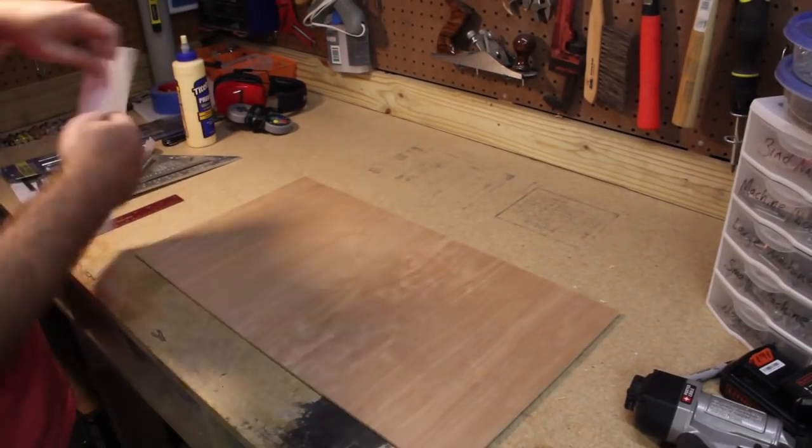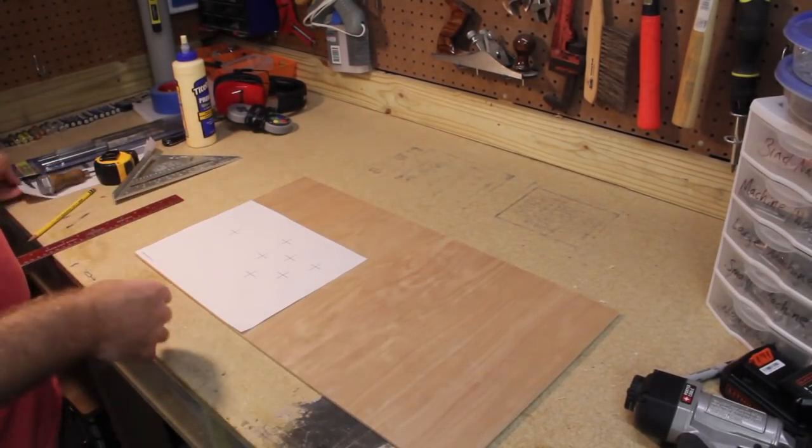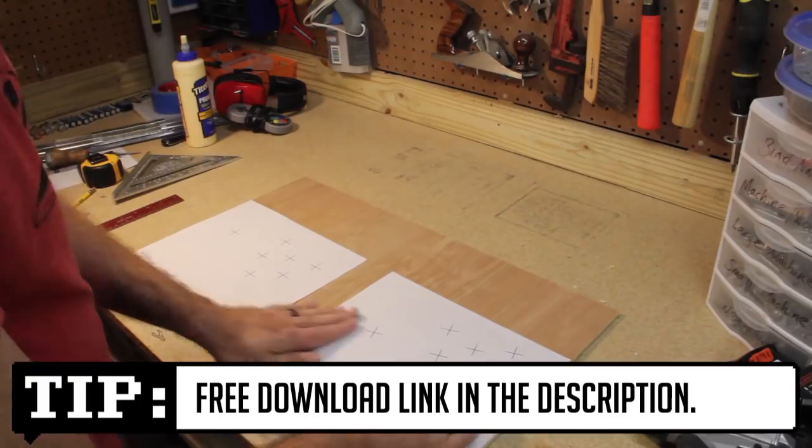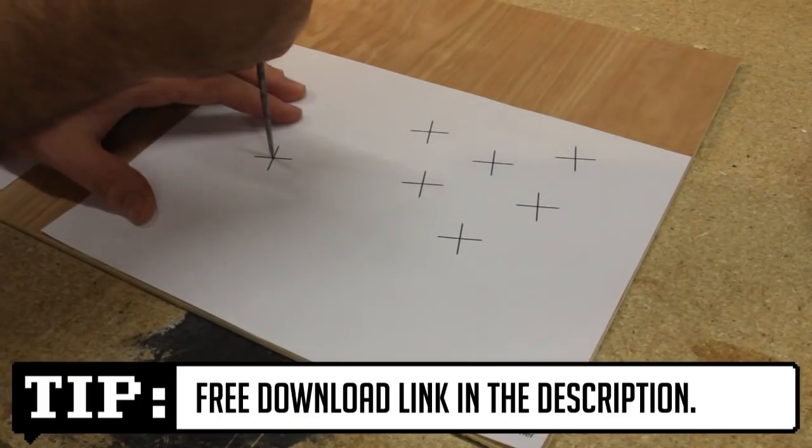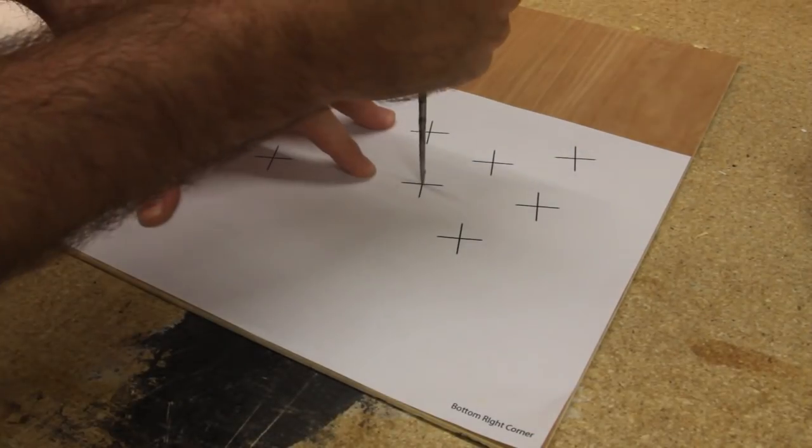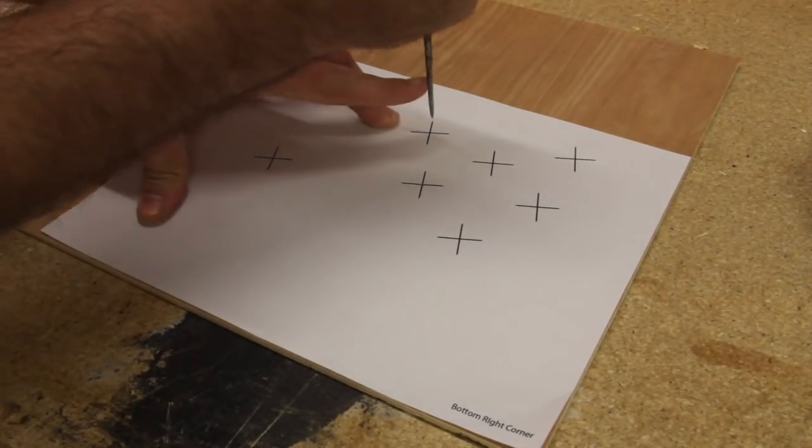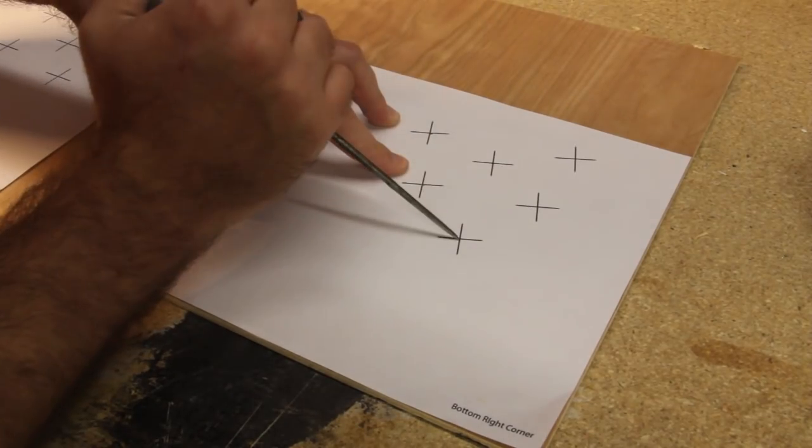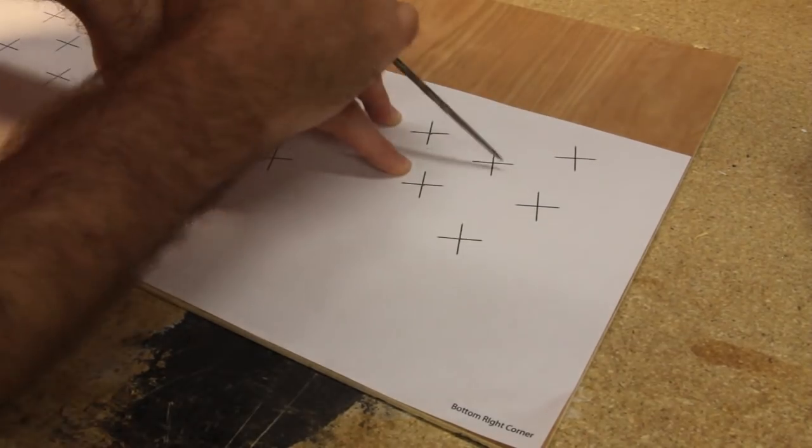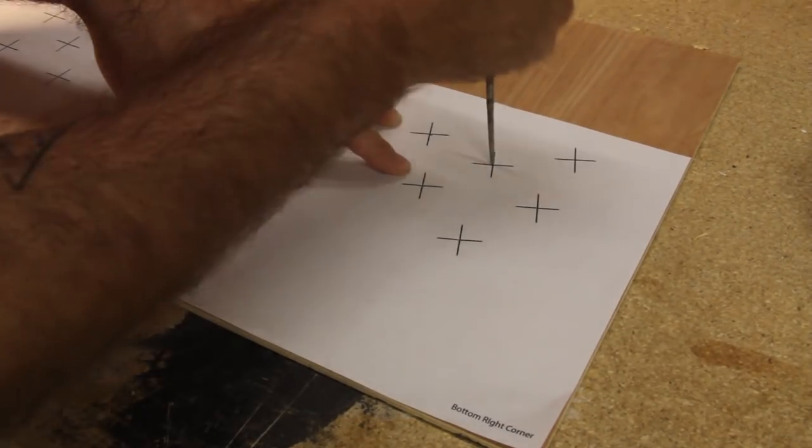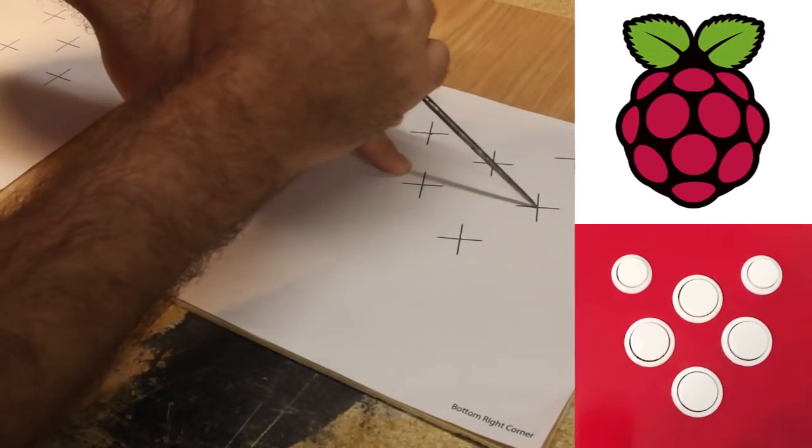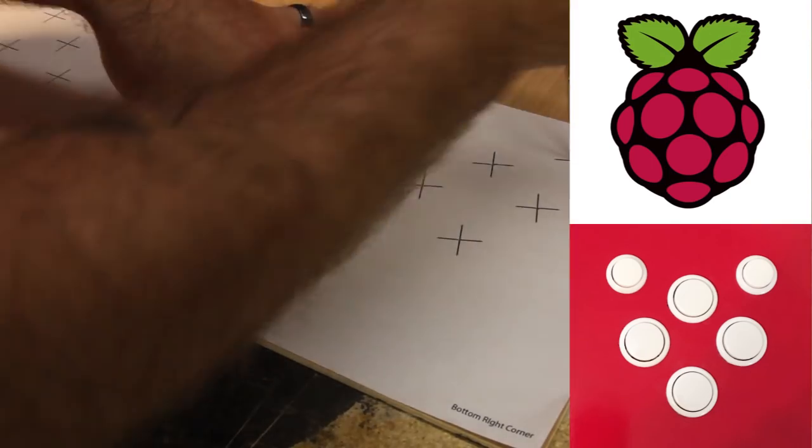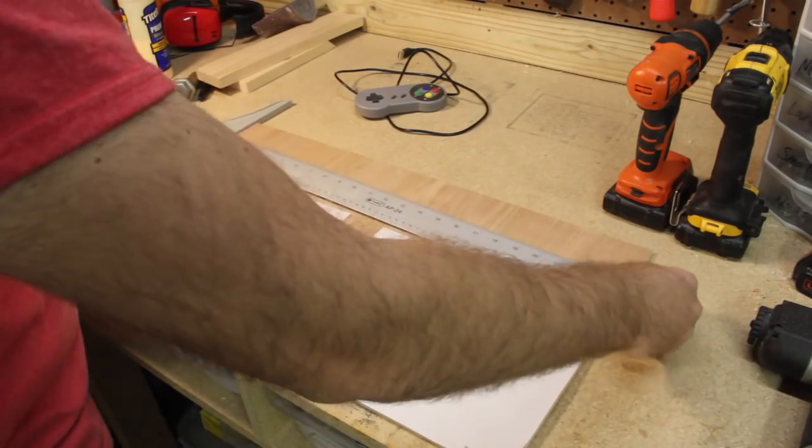While that dries I'm going to start cutting the holes for the controls using a template I made. I'll first mark the centers with a pick and drill later. This layout may look a little weird but it's modeled after the Super Nintendo controller with a little bit of design influence from the Raspberry Pi logo.